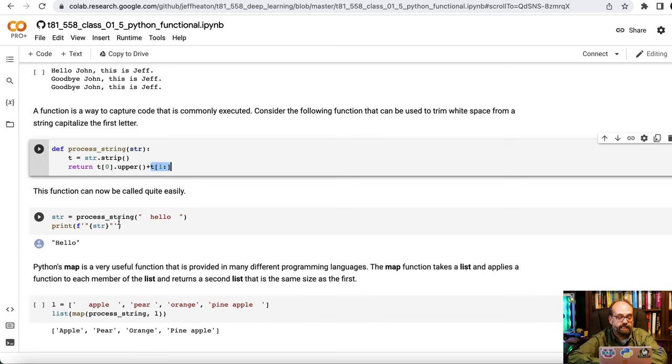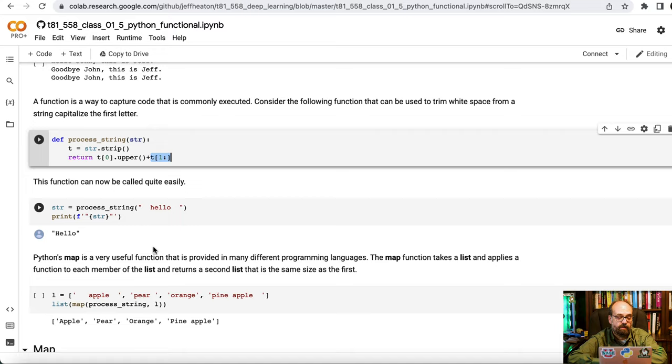And then you can call this. We process hello with some beginning and trailing spaces and it comes out as just hello. I put the quotes around it in the print just so that we're able to see if those trailing spaces and leading spaces are still there.